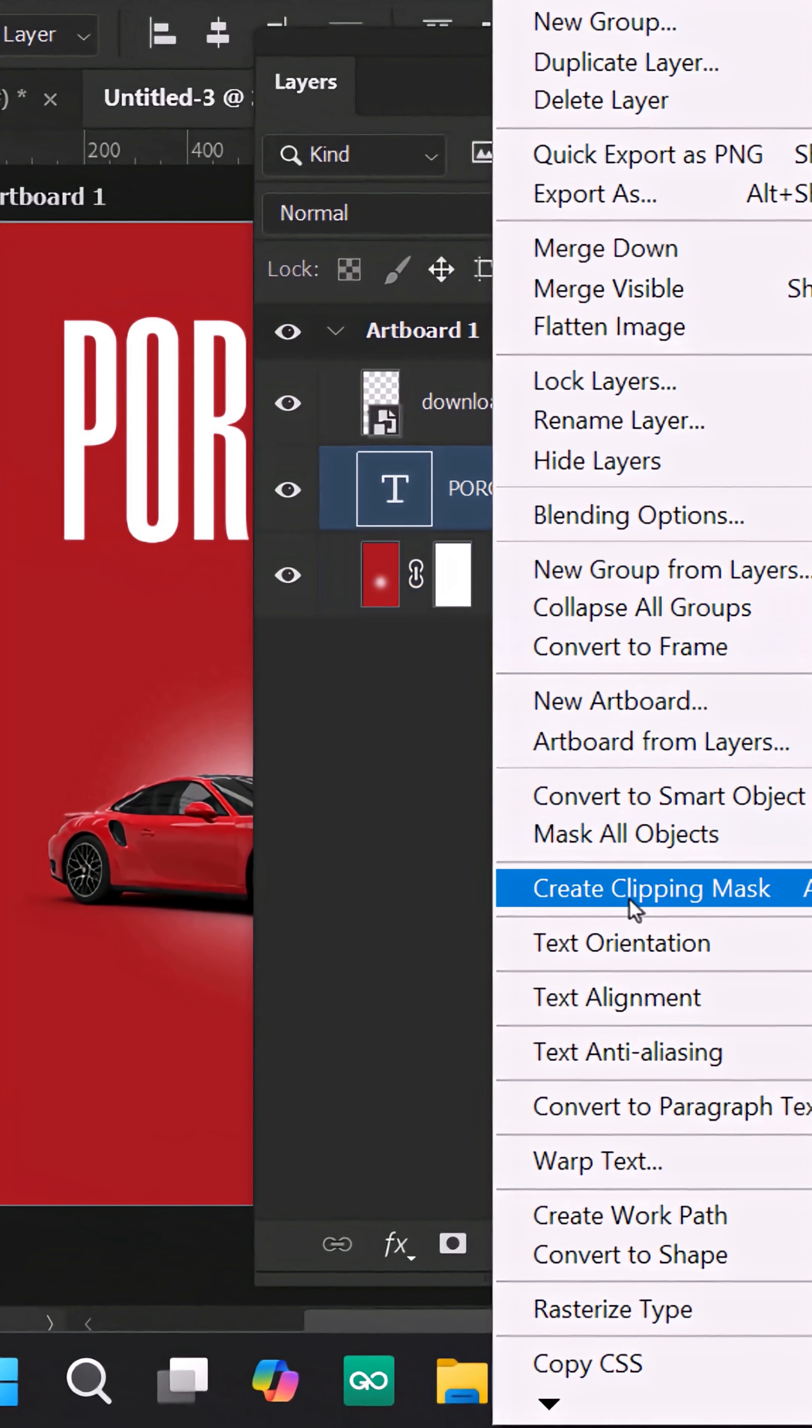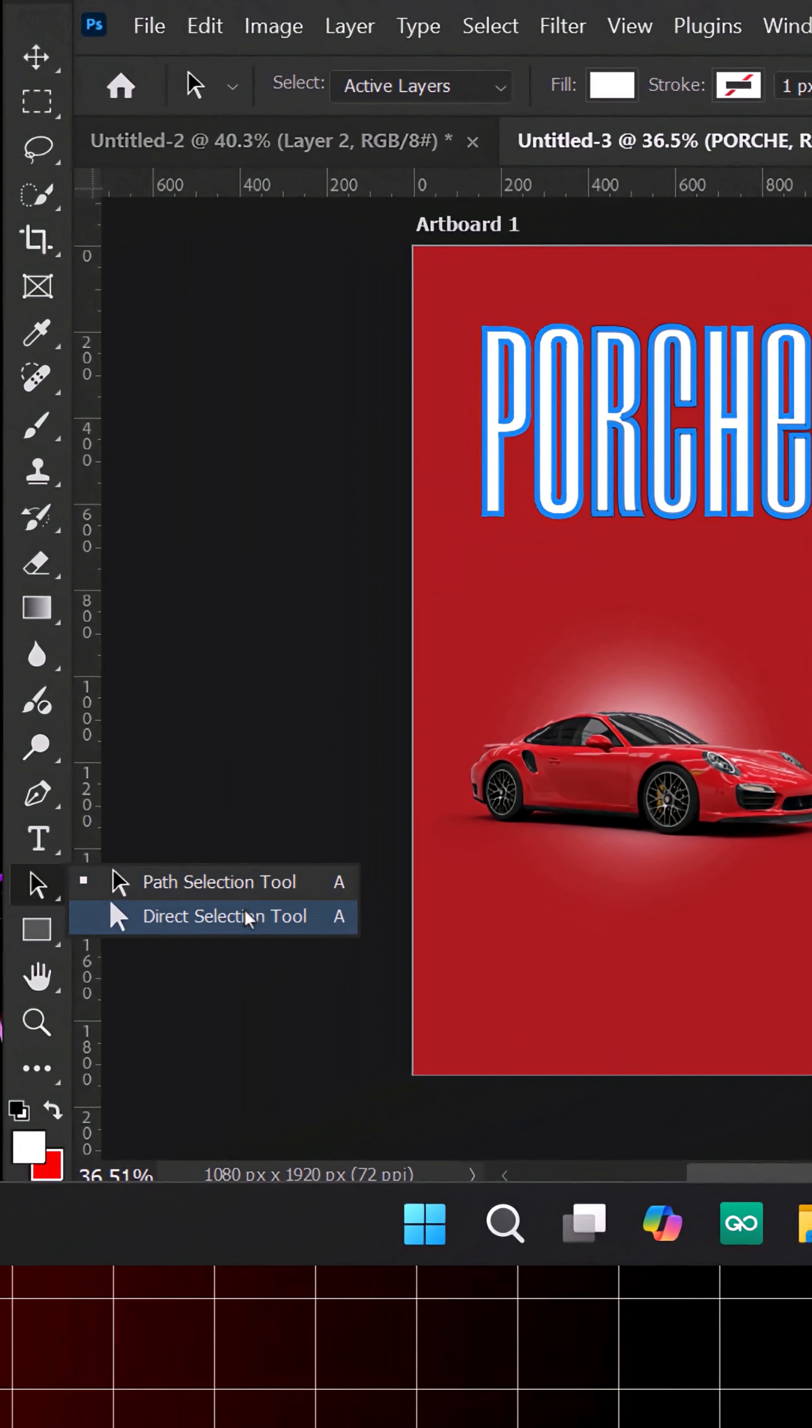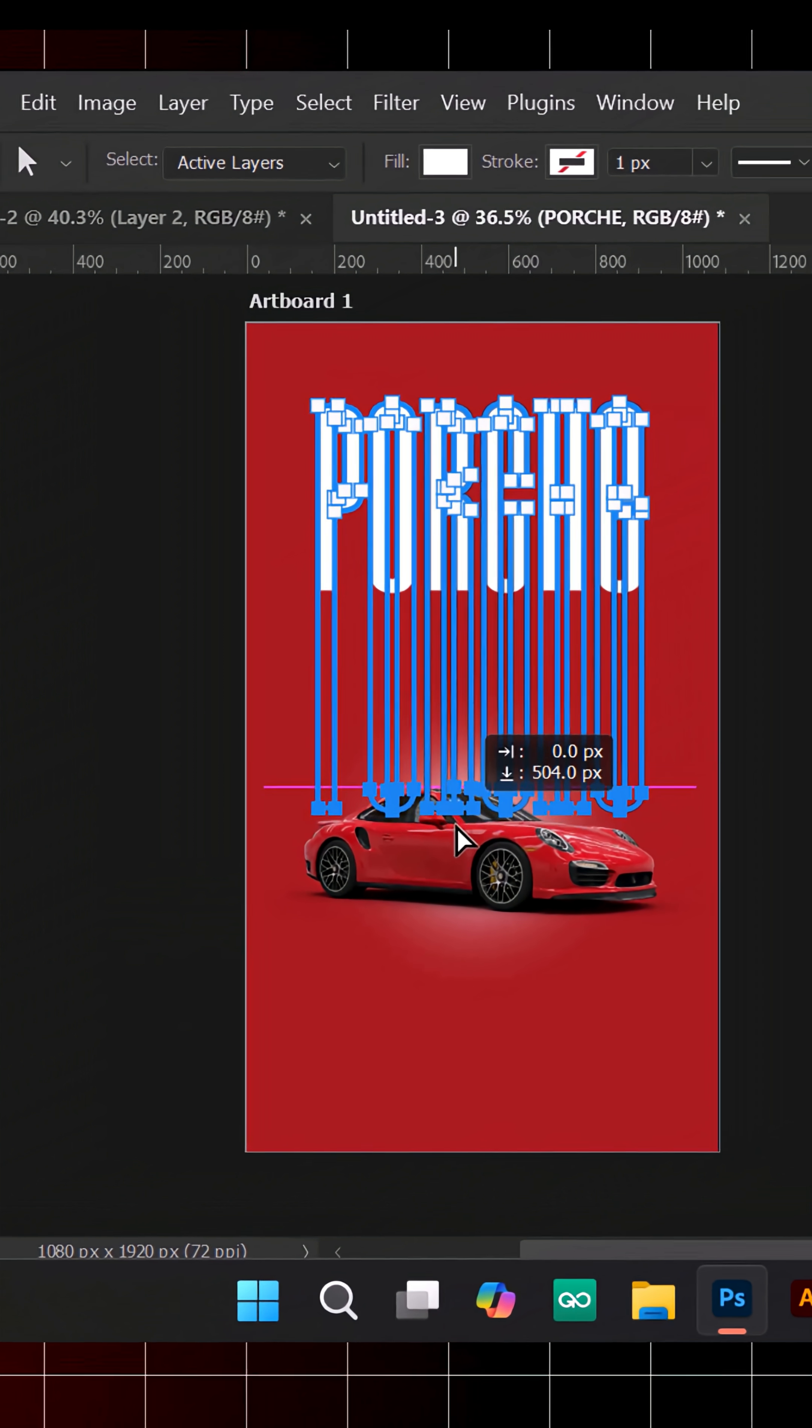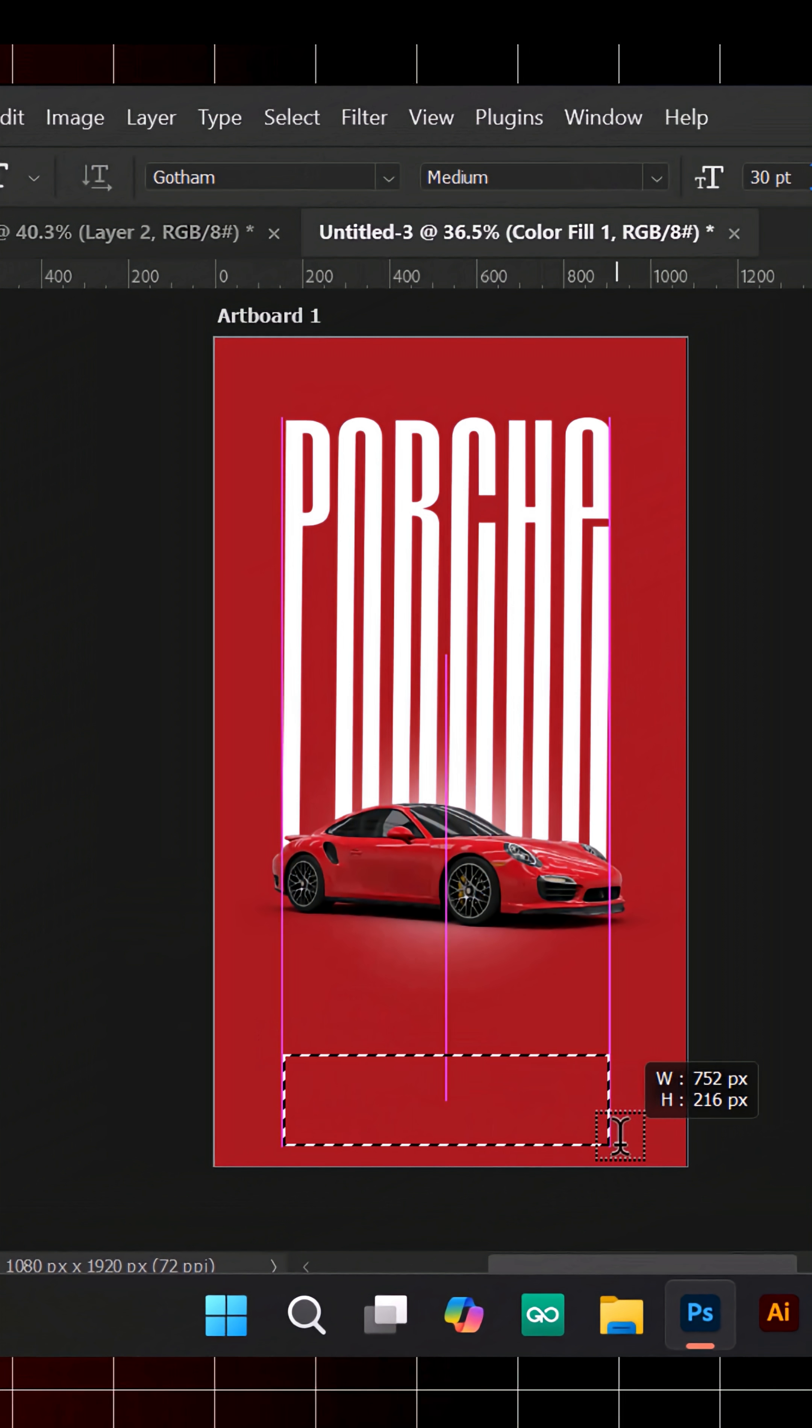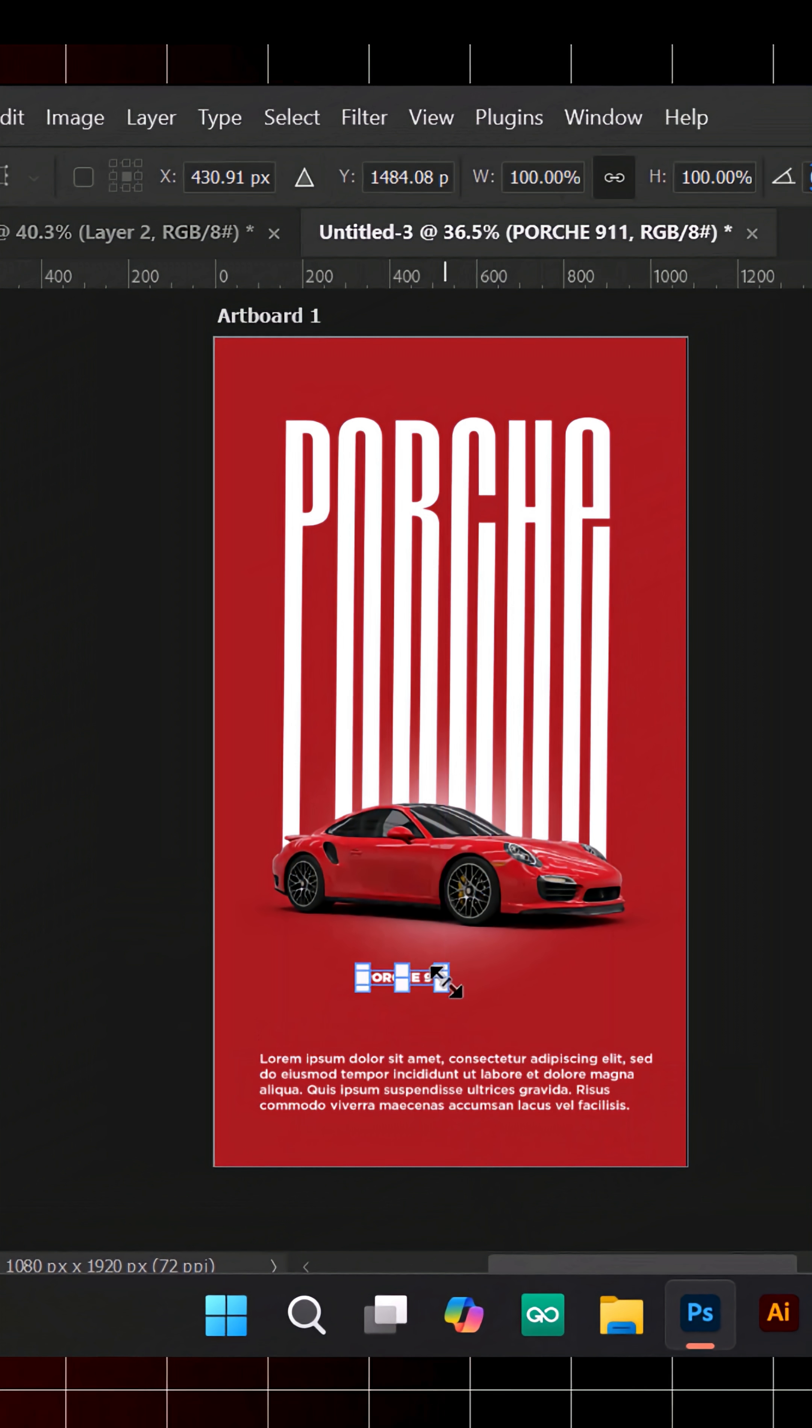Convert the text to Shape, then use the Direct Selection tool to drag the bottom half down for that stretched look. Add some description text and a subheading using Gotham font.